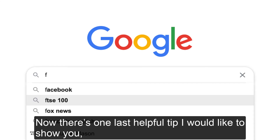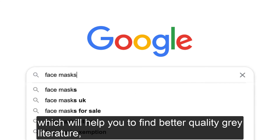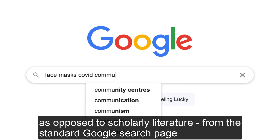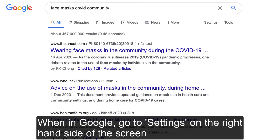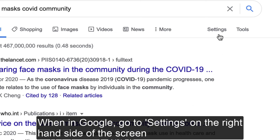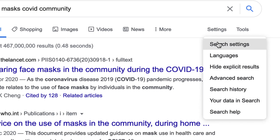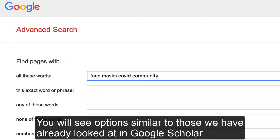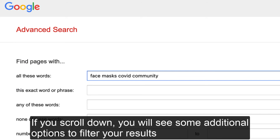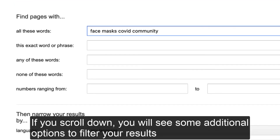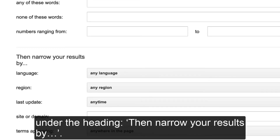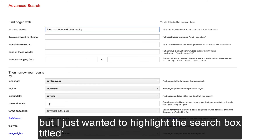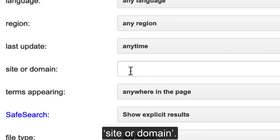Now there's one last helpful tip: how to find better quality grey literature as opposed to scholarly literature from the standard Google search page. When in Google, go to Settings on the right-hand side of the screen and select Advanced Search. You will see options similar to those we have already looked at in Google Scholar. If you scroll down, you will see some additional options to filter your results under the heading 'then narrow your results by.' I just wanted to highlight the search box titled Site or Domain.